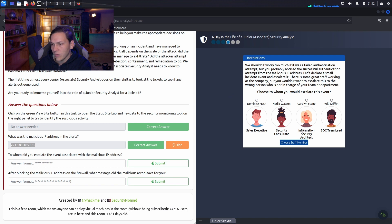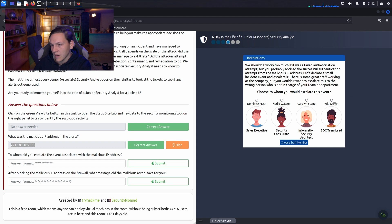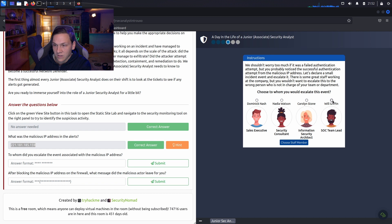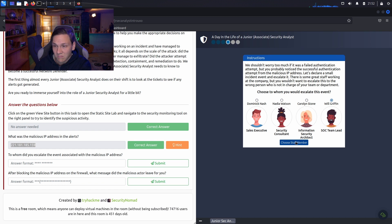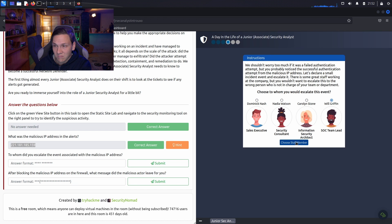So, who do we choose? I'd probably go for... So, we've got a sales executive, a security consultant, an information security architect and a SOC team lead. I would probably go to the SOC team lead. Cool.